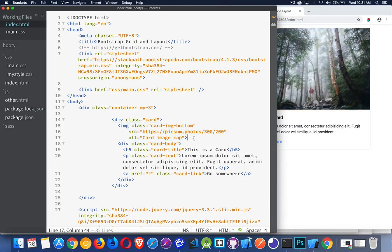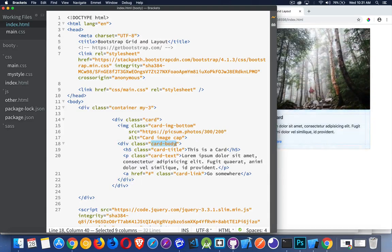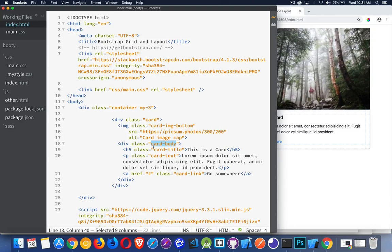Then the rest of the content would just go inside of 'card-body', again just a div element with 'card-body'. Then we can add a heading 'card-title' and whatever content you want.